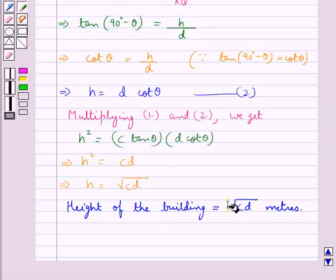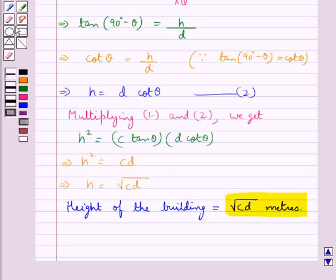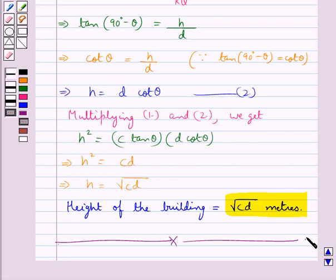So this is our final answer. With this we complete the session. Hope you have understood the solution of this question. Thank you.